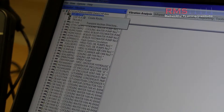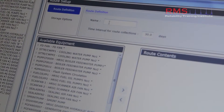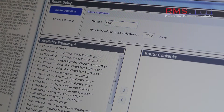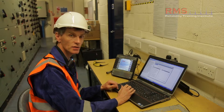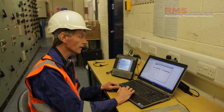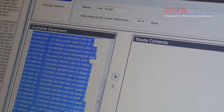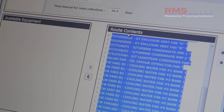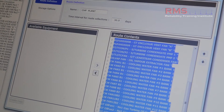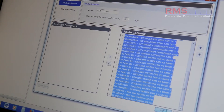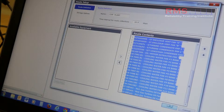Going into the CHP plant area, I'm going to give the route a definition: CHP plant. The monitoring frequency here is defined as 30 days, and we have a list of assets that I'm going to select from the database and throw into the route, then click the save button. There are probably about 30 to 40 assets being put into the route currently.